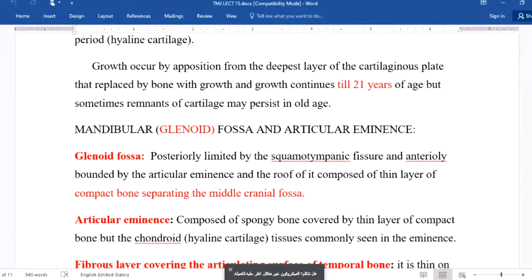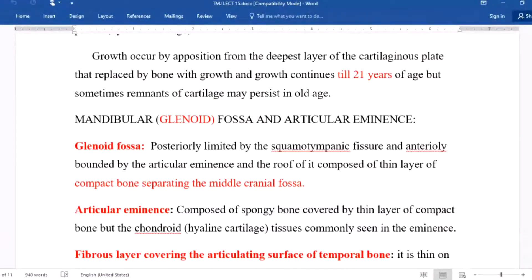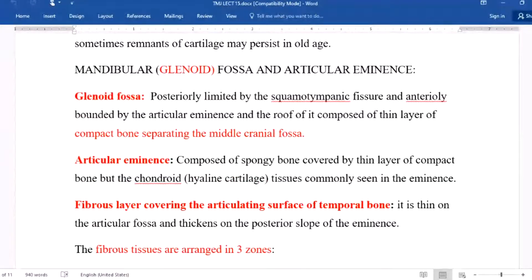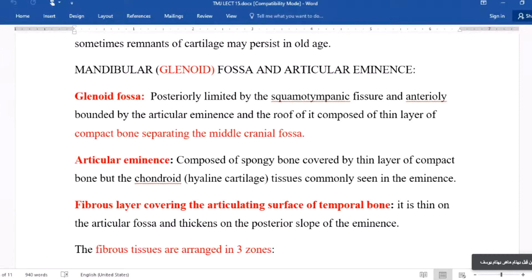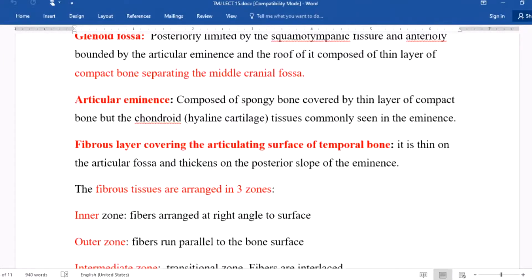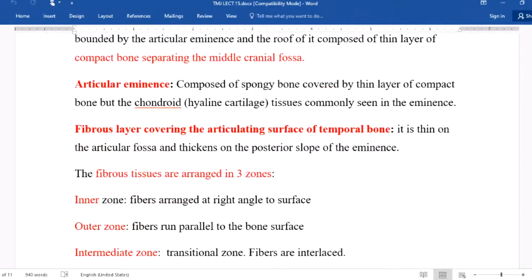The glenoid fossa and the articular eminence form the second part of the temporomandibular joint, and they belong to the temporal bone. The glenoid fossa is bounded posteriorly by the squamotympanic fissure and anteriorly by the articular eminence; its roof is composed of a thin layer of compact bone separating it from the middle cranial fossa. The articular eminence is composed of spongy bone covered by a thin layer of compact bone.